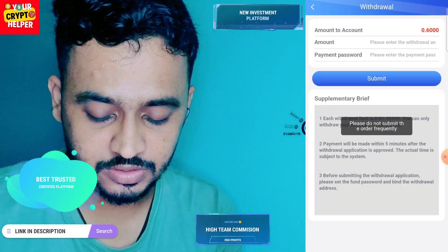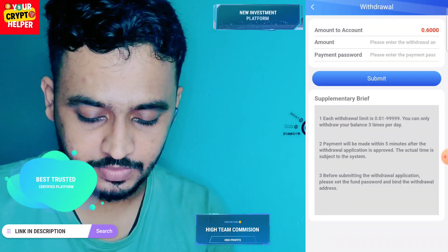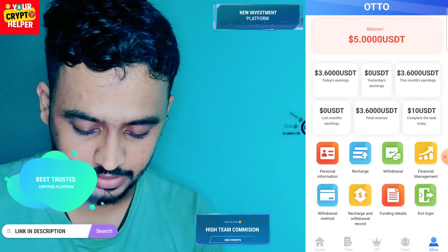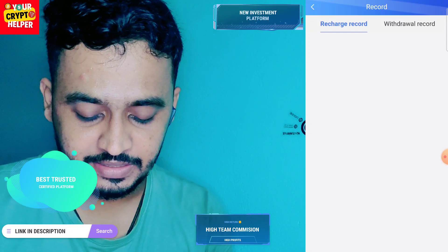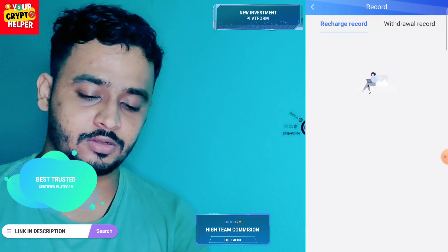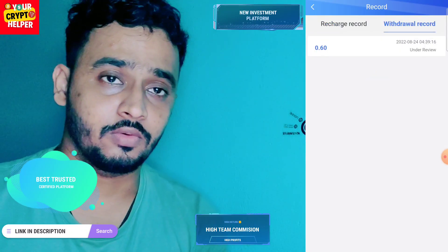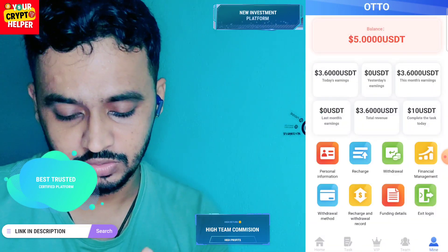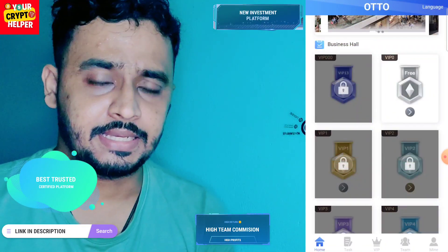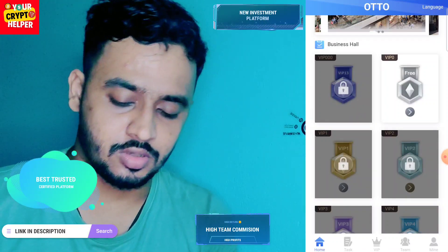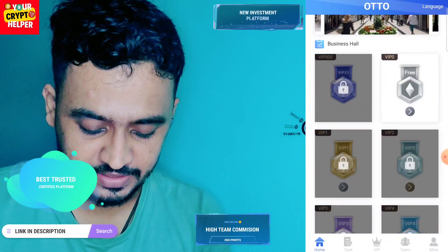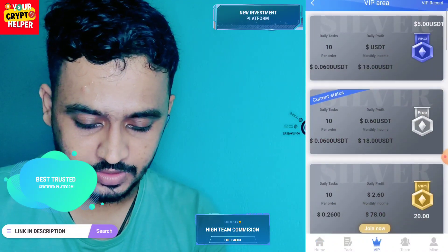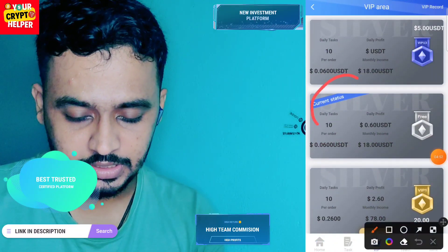I have successfully withdrawn from this platform. It will take some time to arrive. Here you can see the recharge and withdraw record — I recharged only 2 USDT on this platform and I am withdrawing 0.6 USDT. I will show you the withdrawal confirmation so you believe me. If you deposit more and more, your VIP will be upgraded automatically.